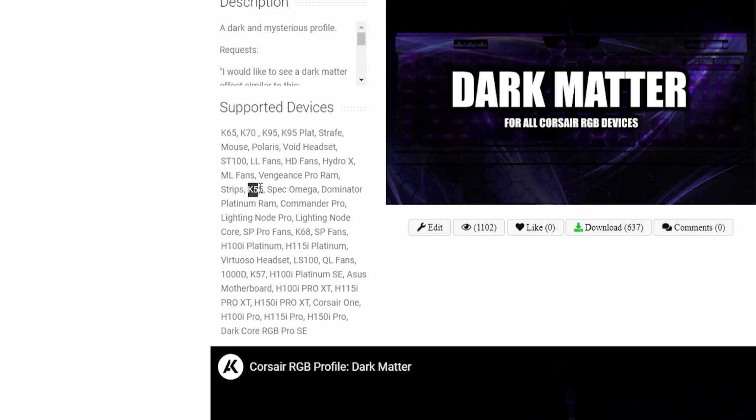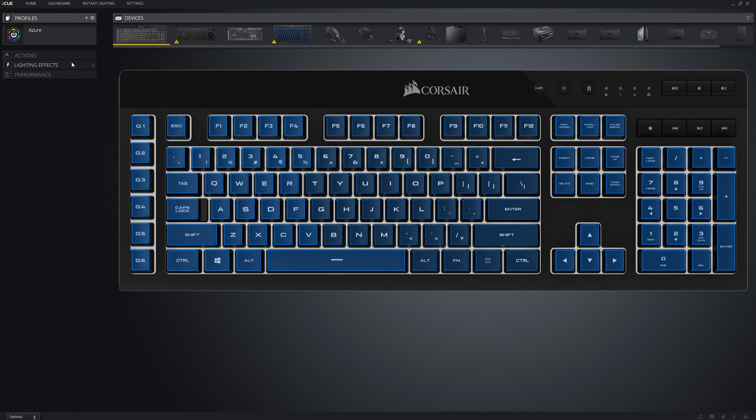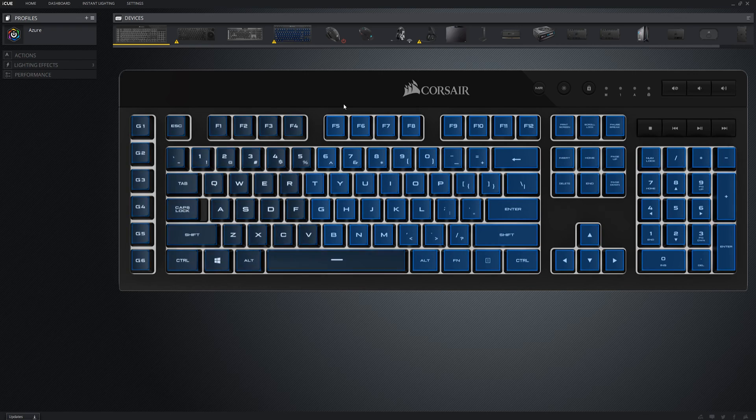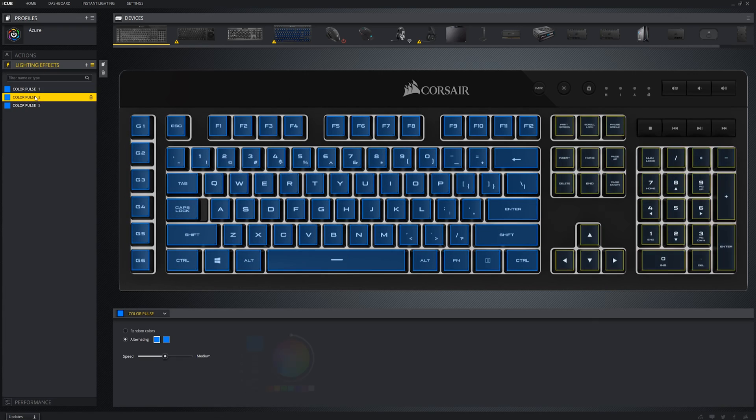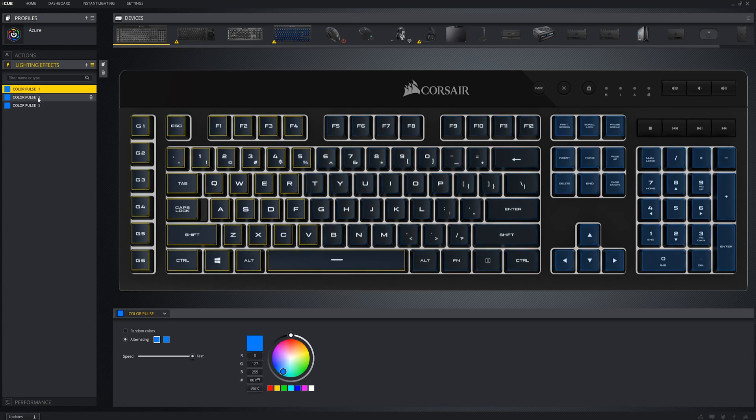Some of you have asked me to remove the K55 as a supported device because of this problem. However, I will not be doing so because I technically do add support for it. Even with its very limited customization I still include some basic color schemes on its 3 zones.